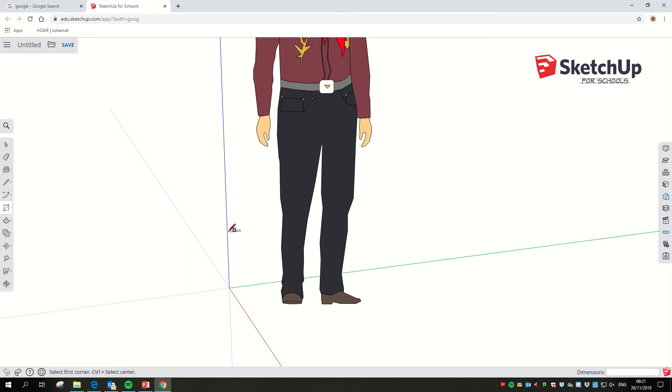Right then ladies and gents, the next thing we're going to do is draw the end of our house, what we call the gable end.